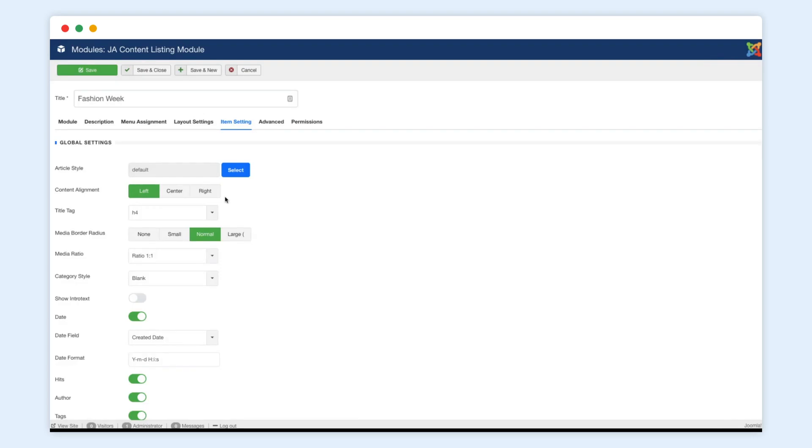There are many additional settings for the article style, such as content alignment, media radius, and more.